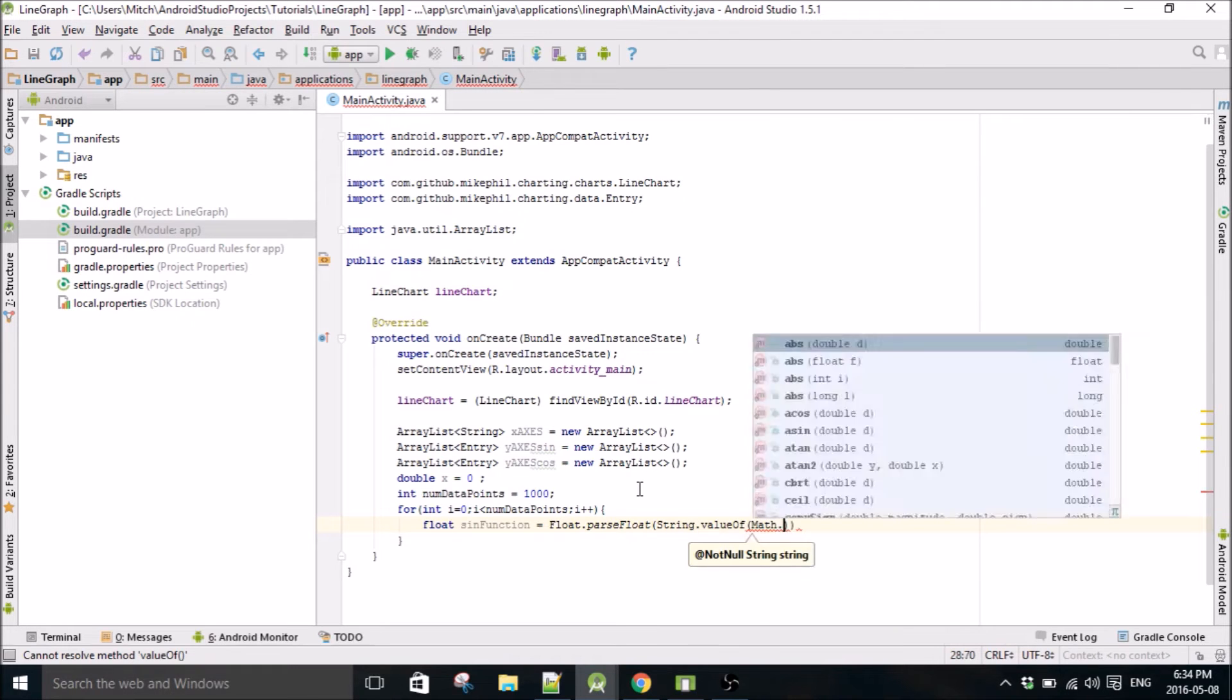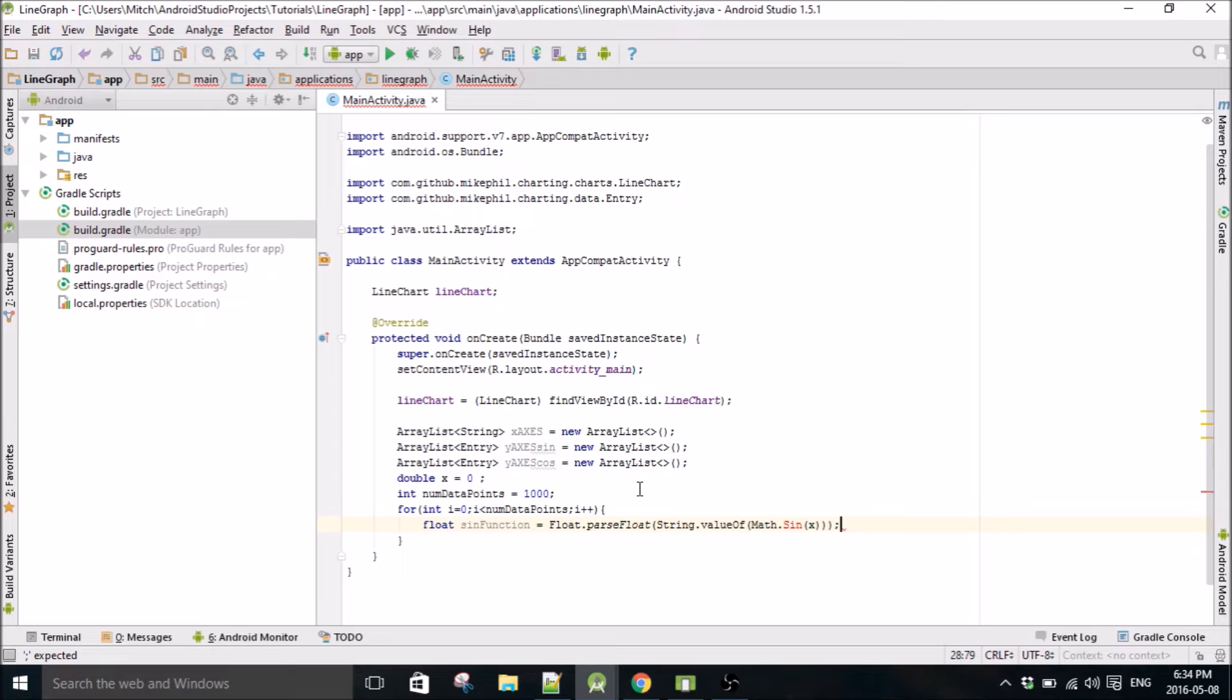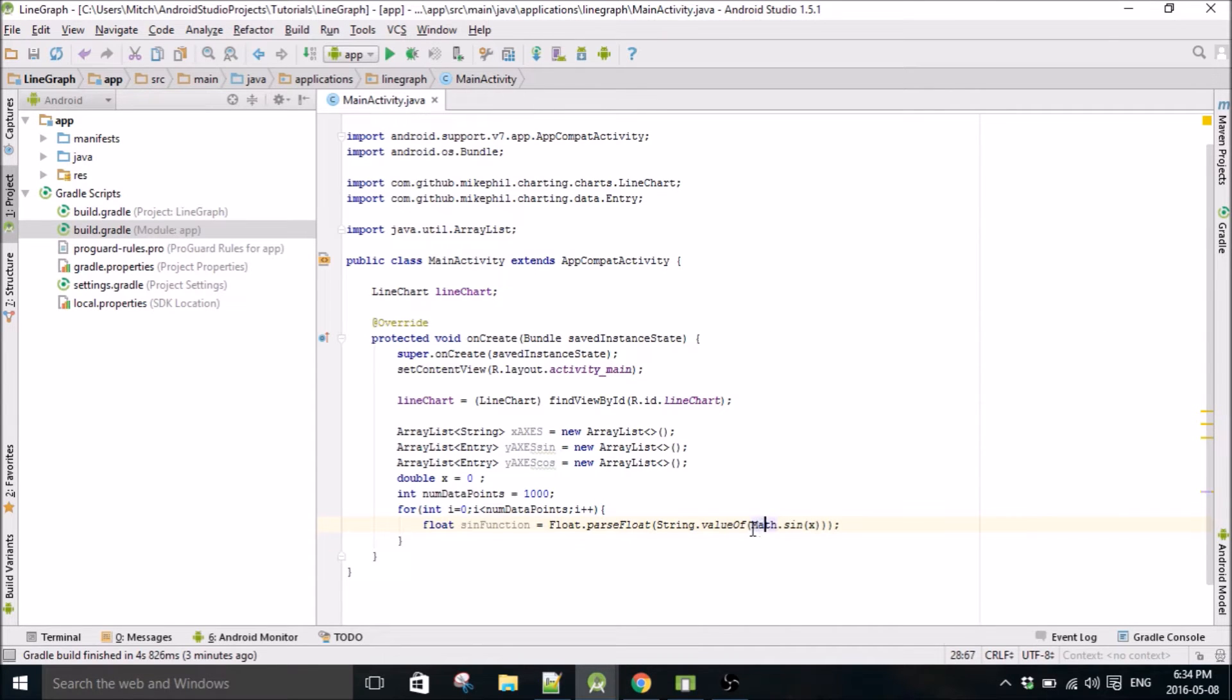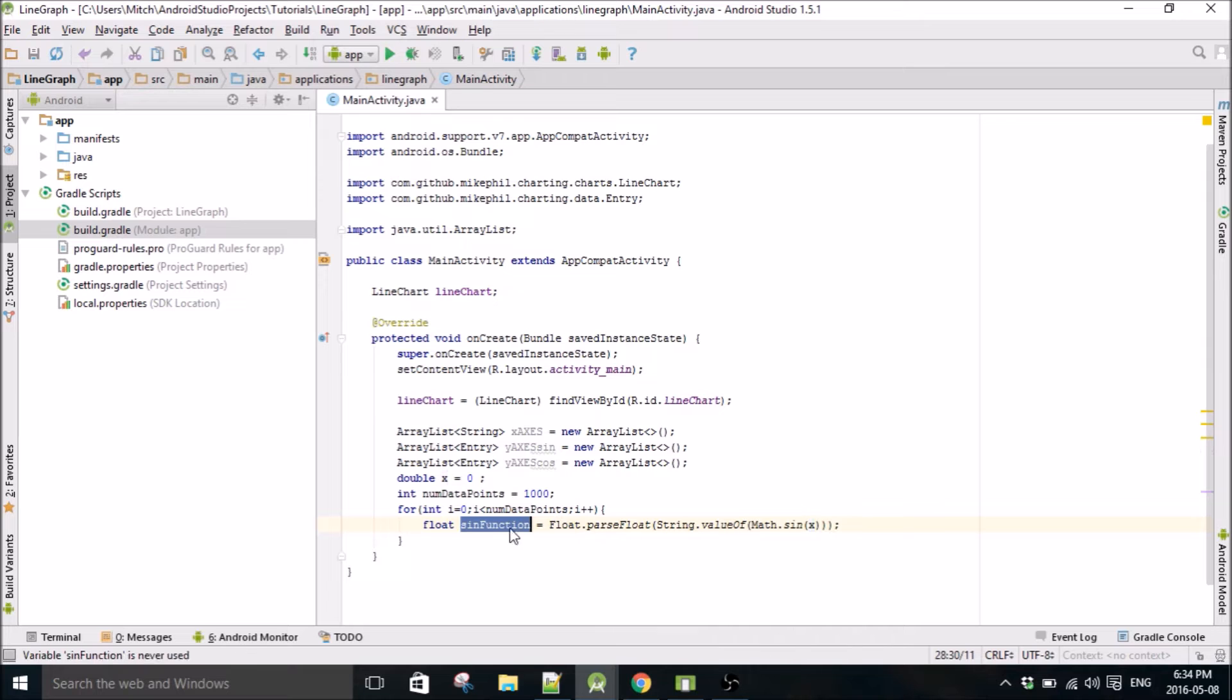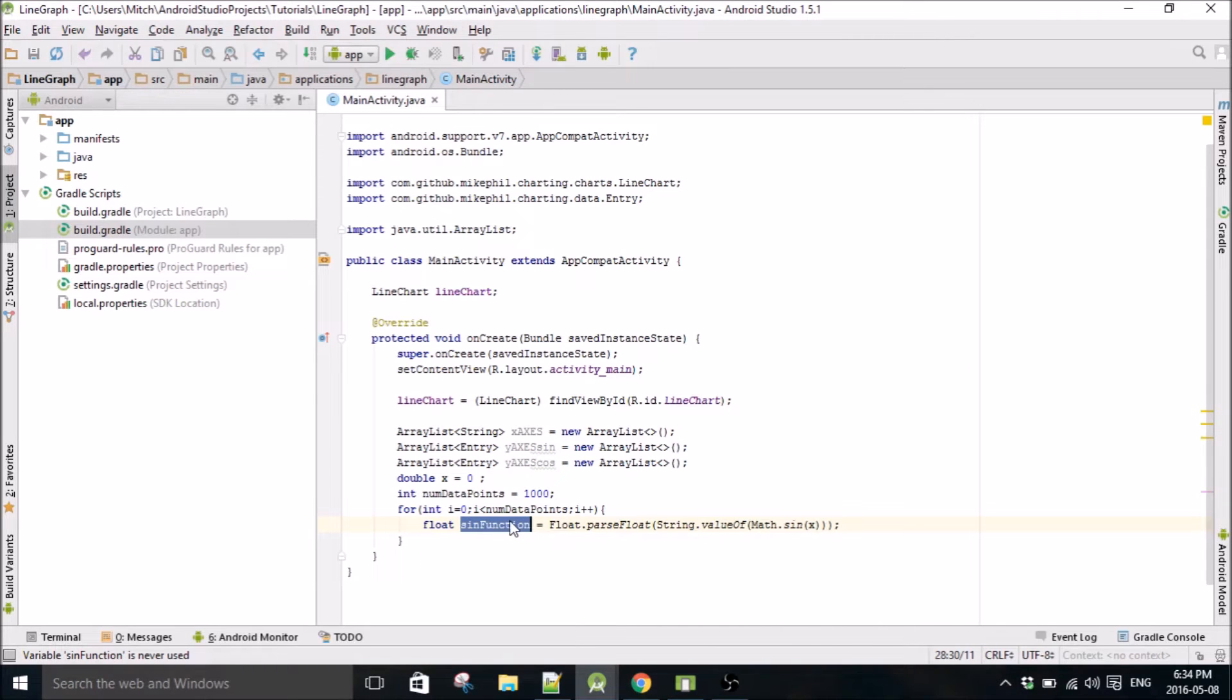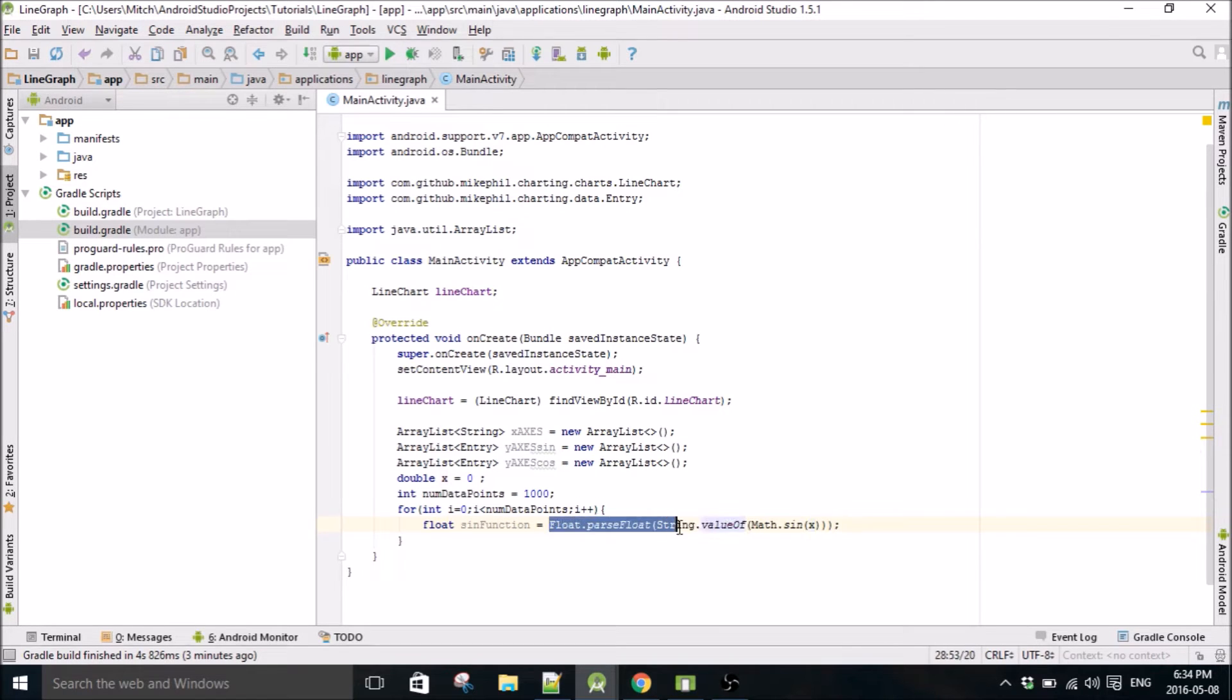This is going to be our sine function. I have to write it this way because this Math.sin function, it takes a double. You can see here this has to be a double, but to put points into our y values array you have to use a float. So we take this double, change it to a string, and then change it to a float.